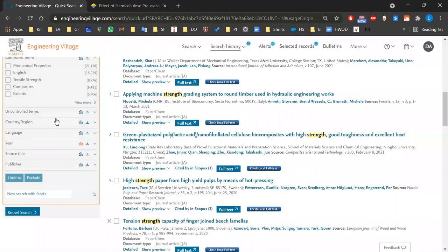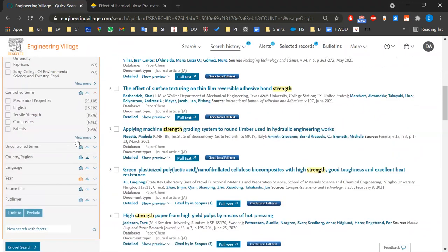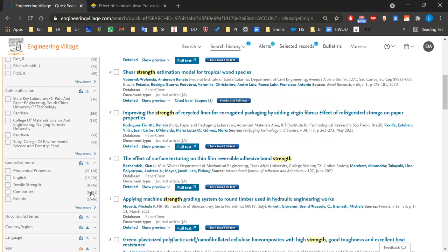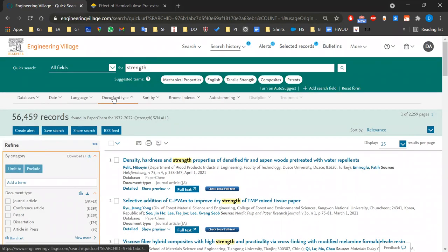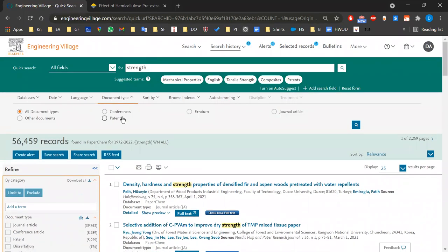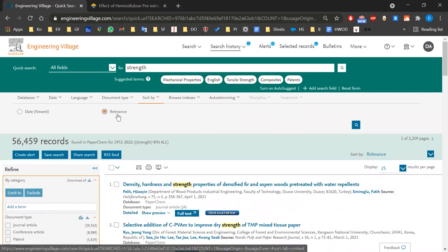You can keep playing with that. You can also download this data if you need to make an analysis or assessment — for example, where was the biggest amount of publishing on this topic. You can download and add it to your project or article. Same with control terms. Other filter options: language, document type, sort by relevance or date, and browse indexes.